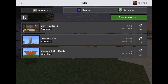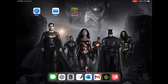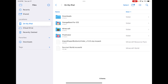Swipe out of Minecraft, go to Files, and you will now see 'Survival World.mcworld'. That is your Minecraft world that we just exported. You can save it to iCloud Drive, Google Drive, or any cloud service, or transfer it to your computer.